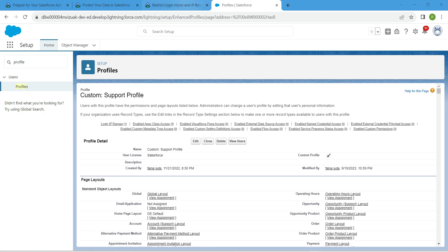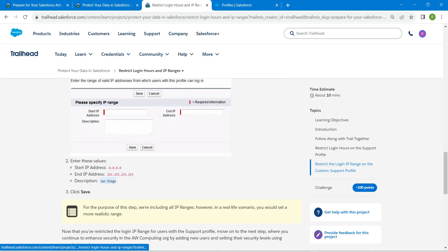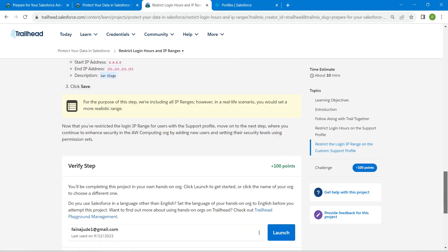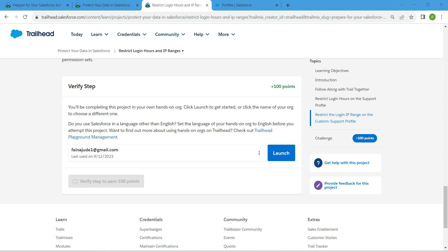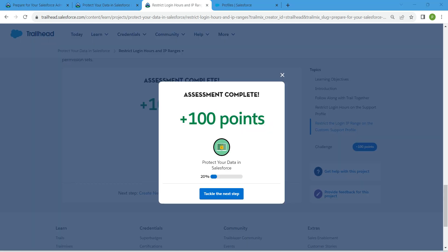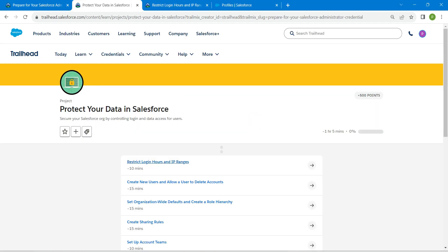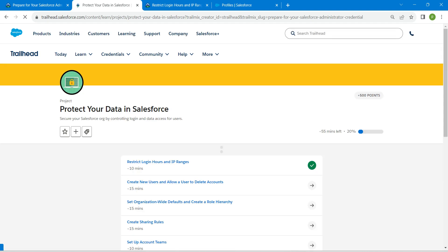That is all for our first challenge. Go back to the challenge page, scroll down, and click 'Verify Step.' We have successfully completed the first challenge. The second challenge will be available in the same playlist — check that out and see you in the next video. Until then, bye!